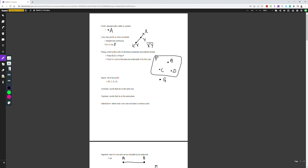The first thing we have is a point. A point is denoted either with a letter or a symbol — as you can see, we have this dot here to show it's a point A, and that's the letter it's going to be represented by. You could also use other symbols.